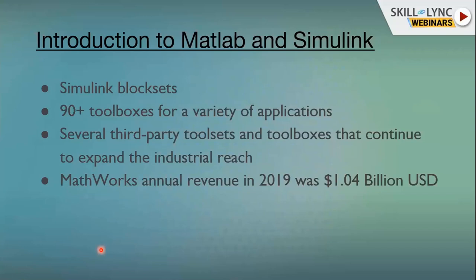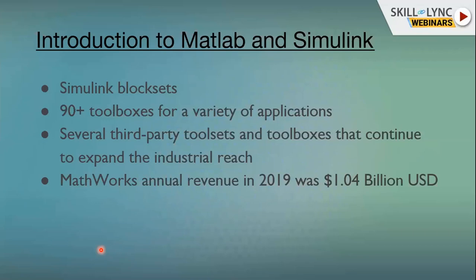The MATLAB Simulink platform also lends itself to third-party tool set development. If somebody is trying to develop a cutting-edge solution, they could use MATLAB Simulink as the platform and develop their tools and market them independently. The requirement would be that users need a MATLAB and Simulink environment to use those third-party products.